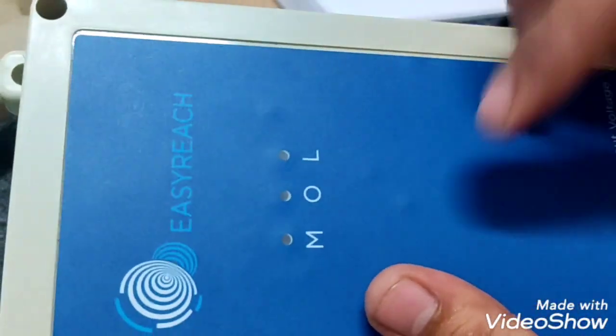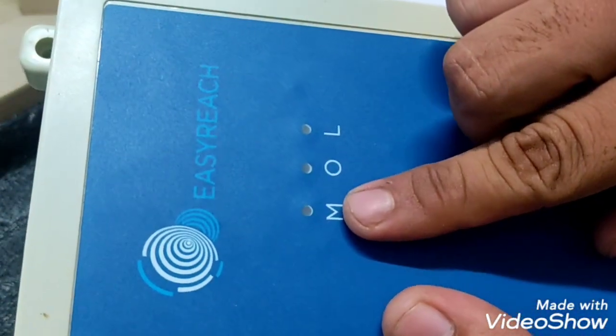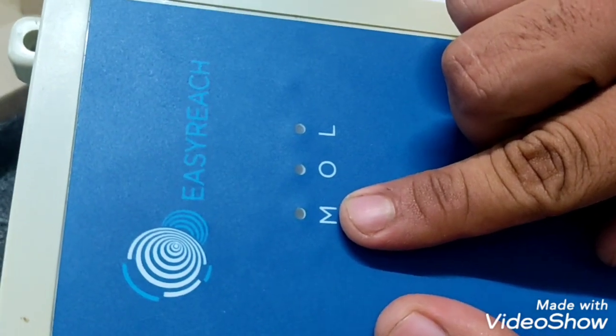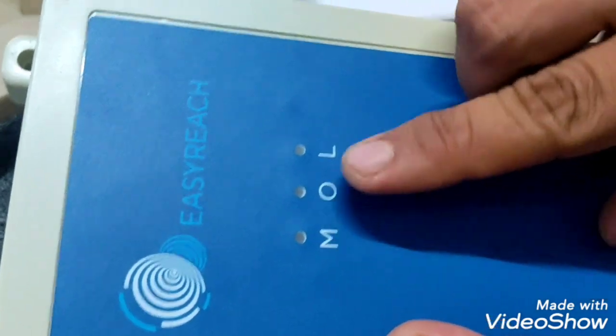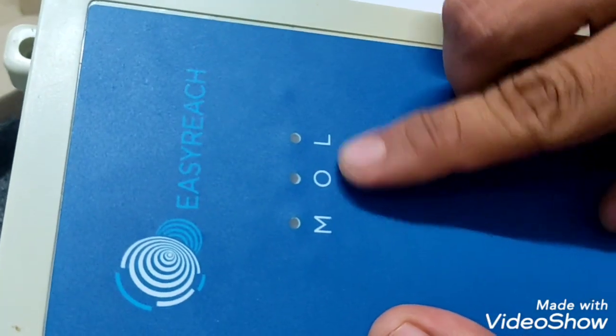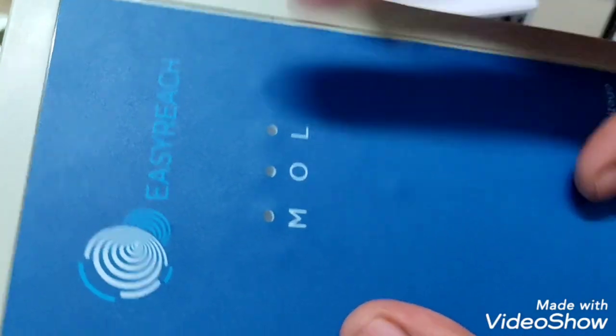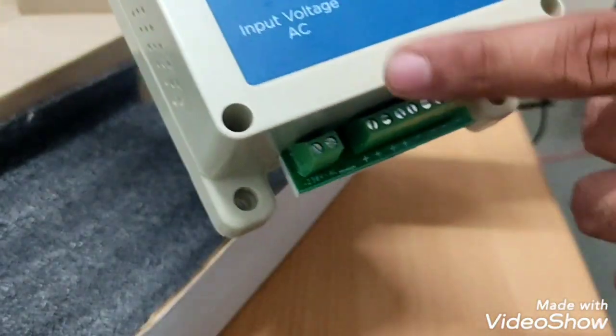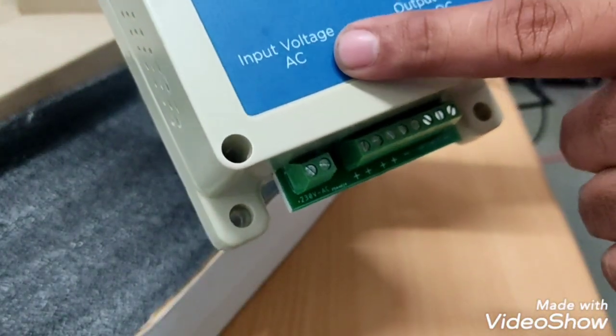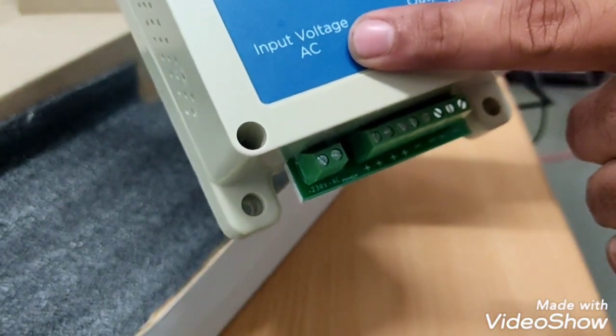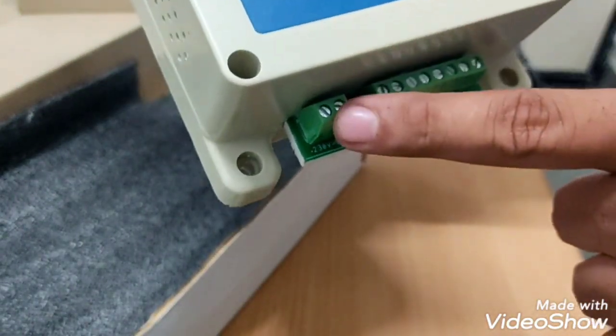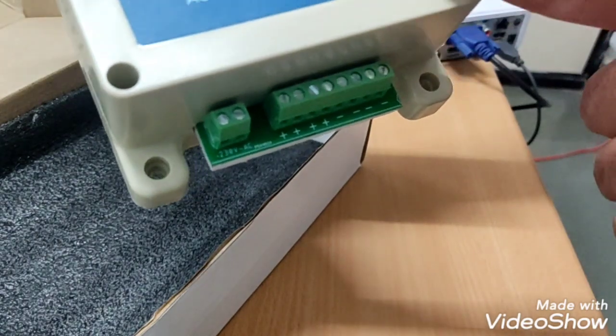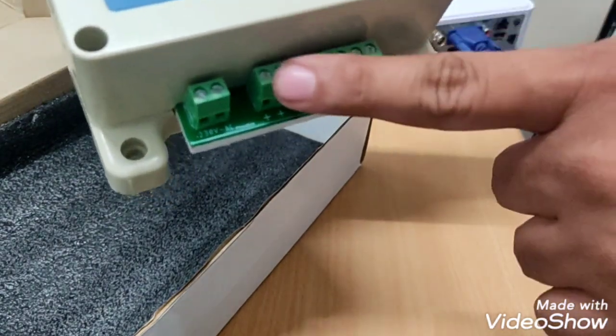Here we can see 3 LED indications: mains, output and low battery. At the bottom we can see input AC voltage connector and output voltage DC connector.